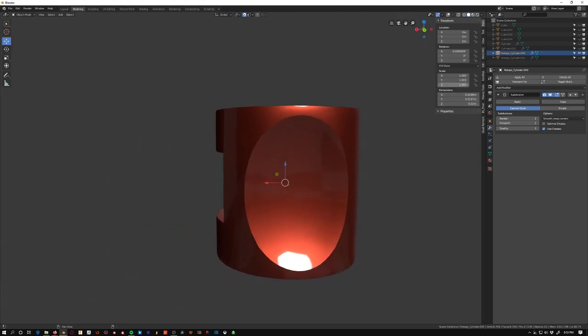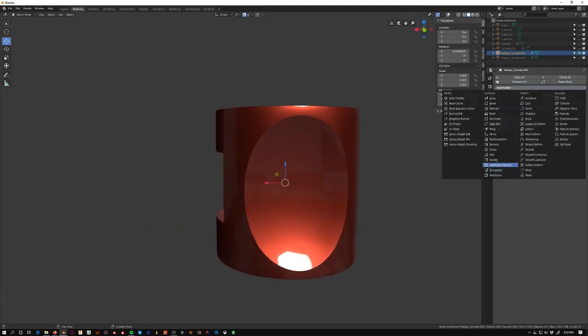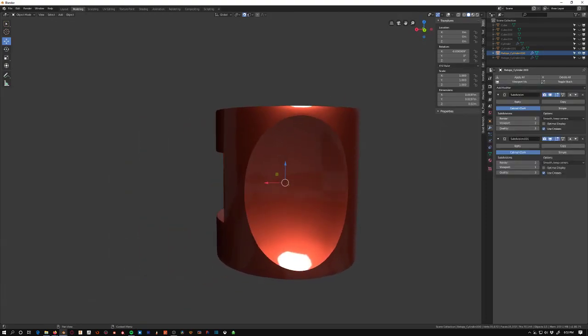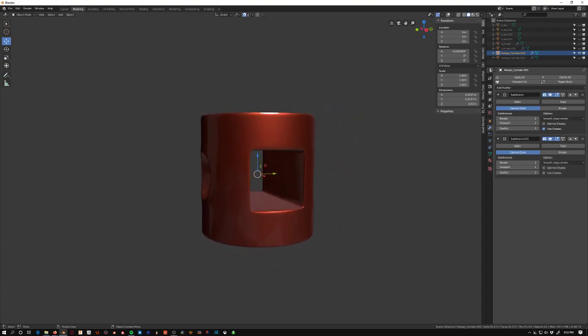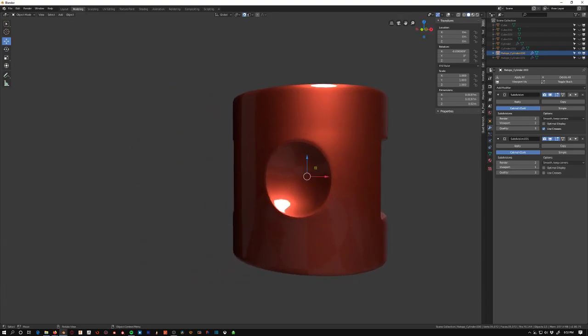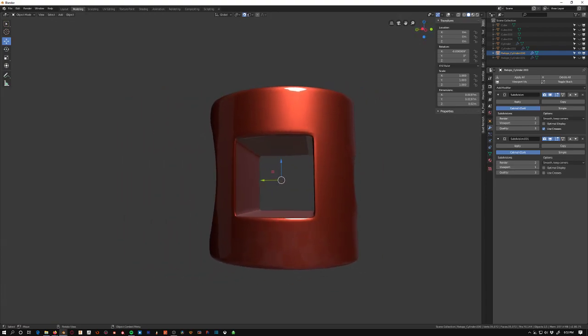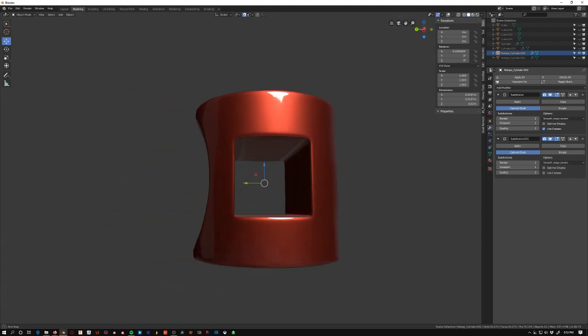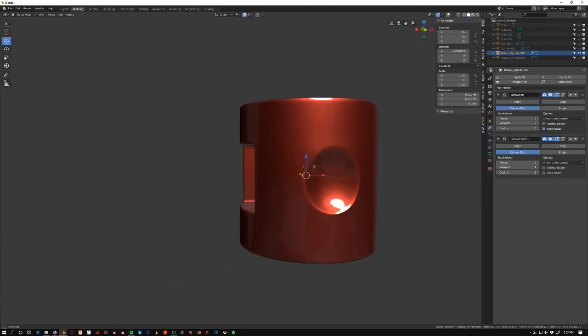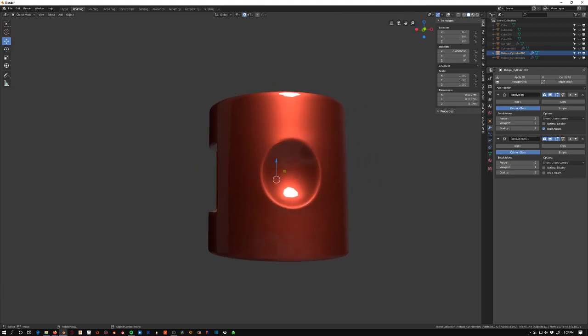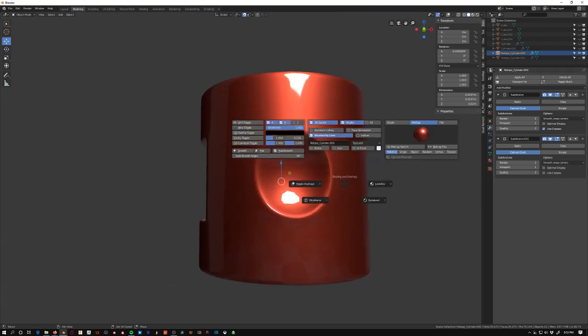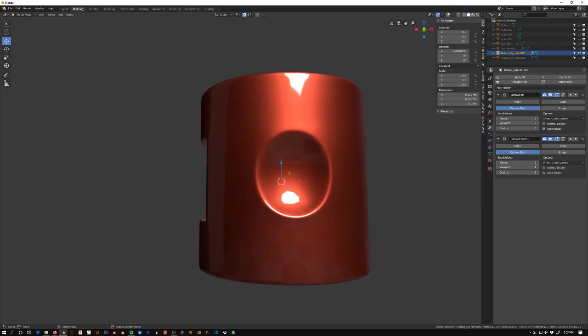And then I can add another subdivision surface on top of it without creases, and then we get something like this which is looking pretty solid so far. Then I'll just turn off auto smooth and just set it to smooth so we don't get those hard edges there.